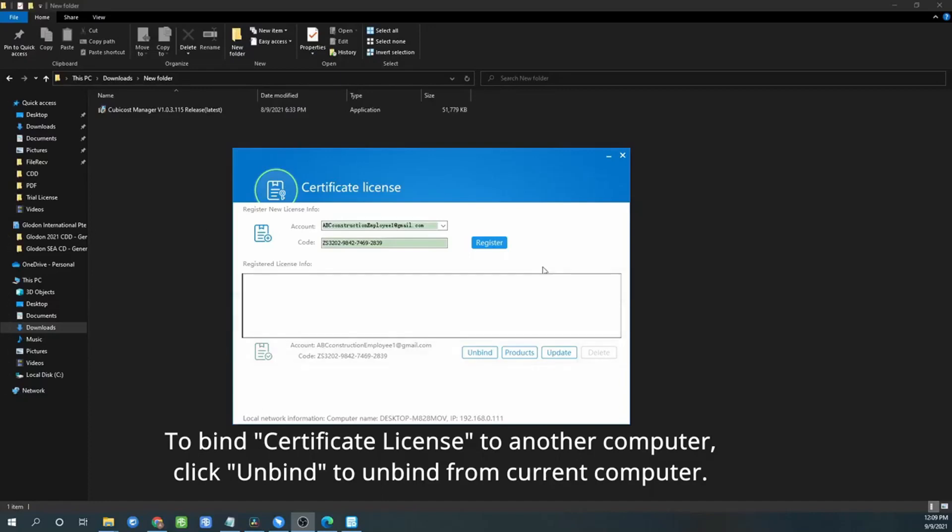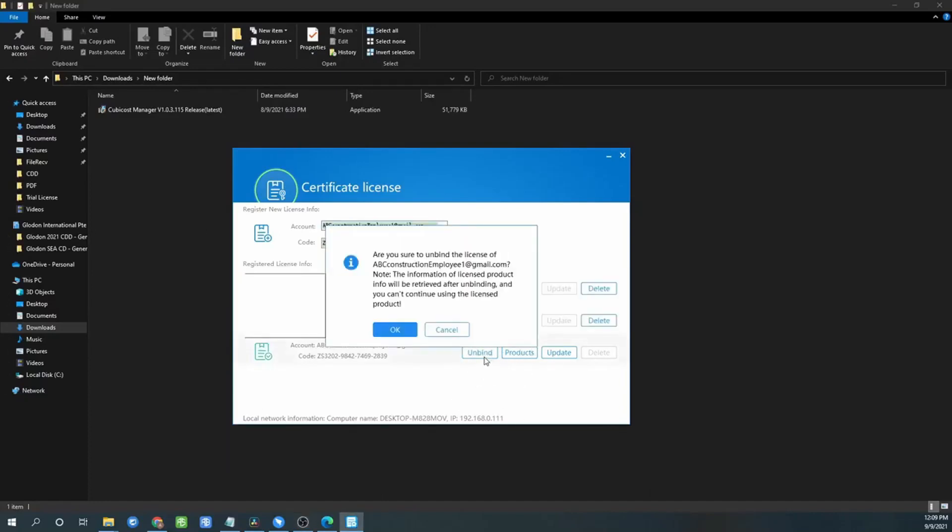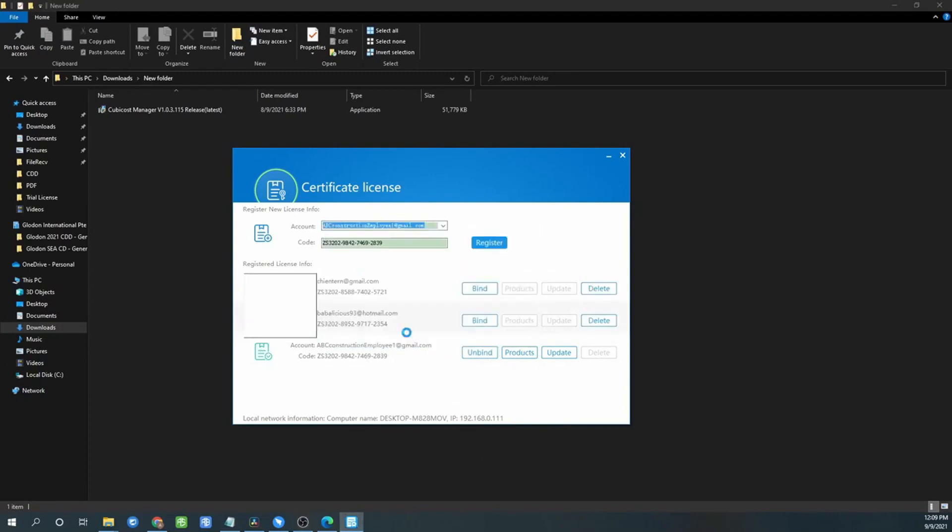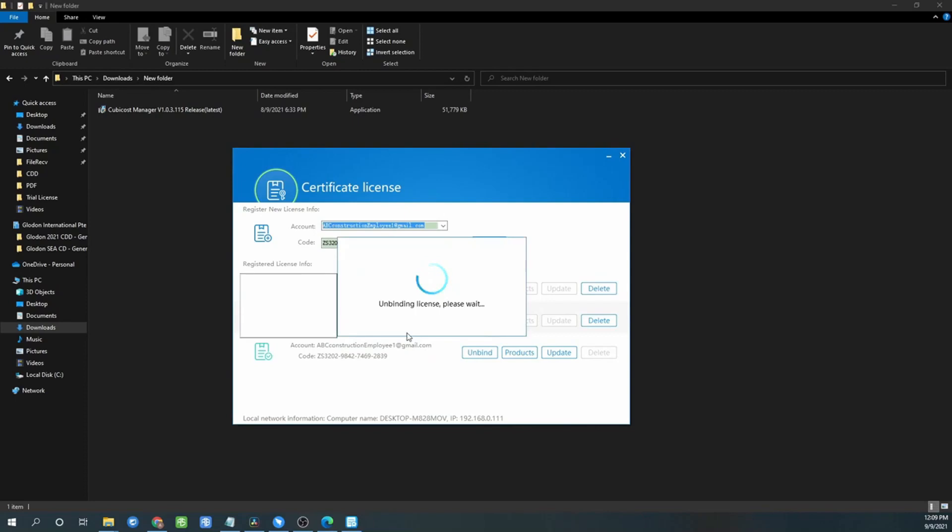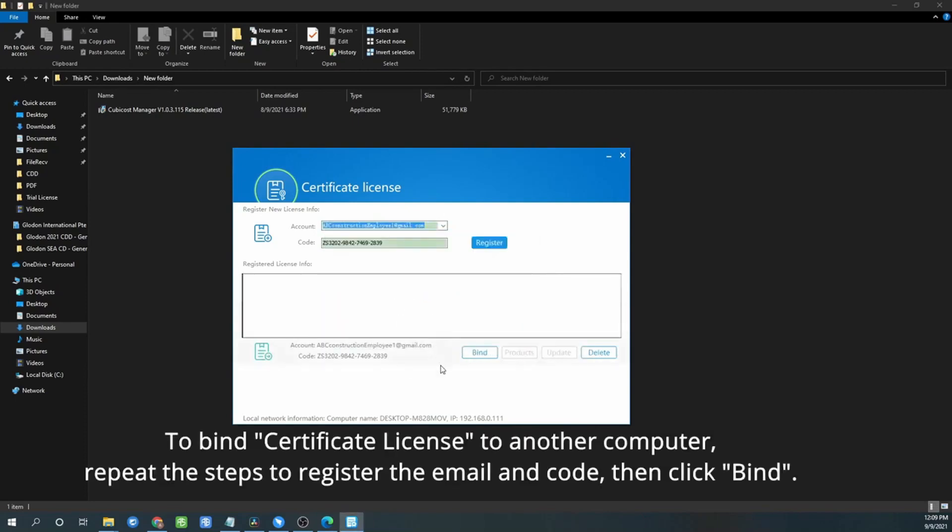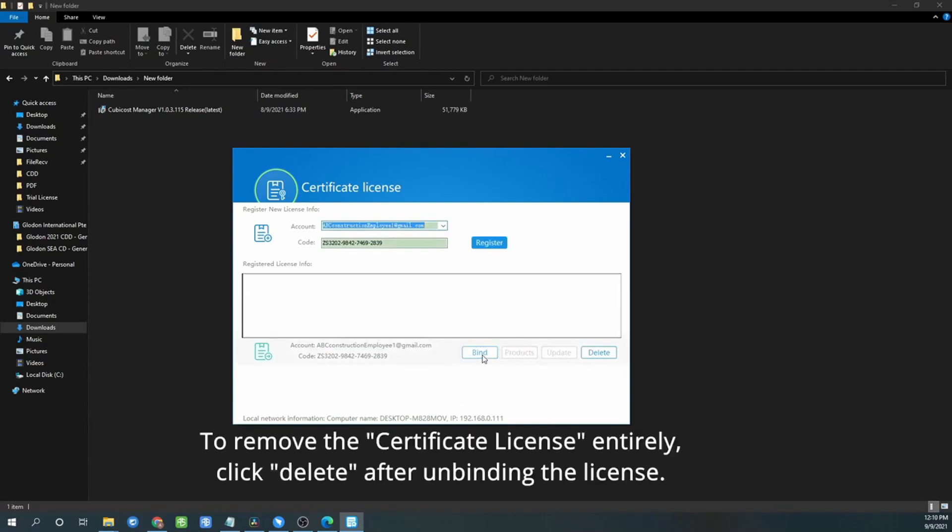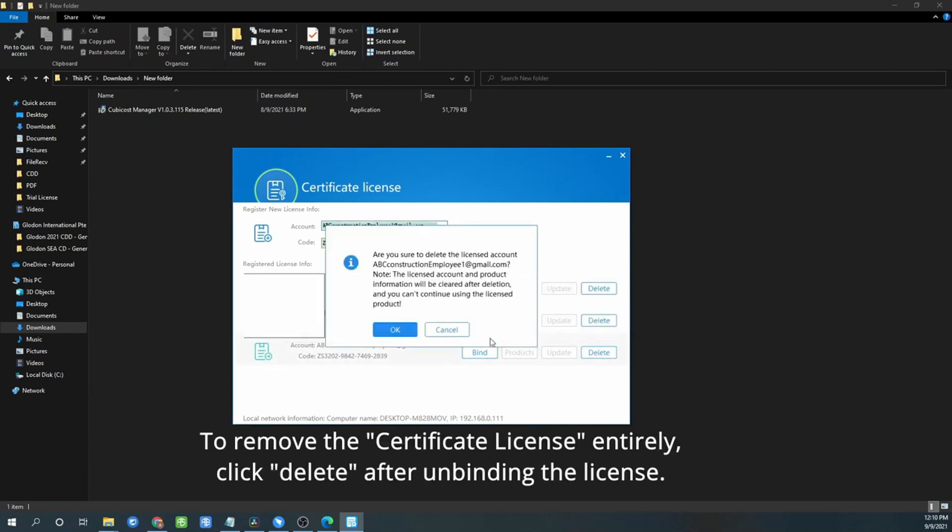To bind certificate license to another computer, click unbind to unbind the current computer. Click OK. To bind the certificate license to another computer, repeat the step to register email and code and then click bind. To remove certificate icon entirely, click delete after unbinding the license. Click OK.